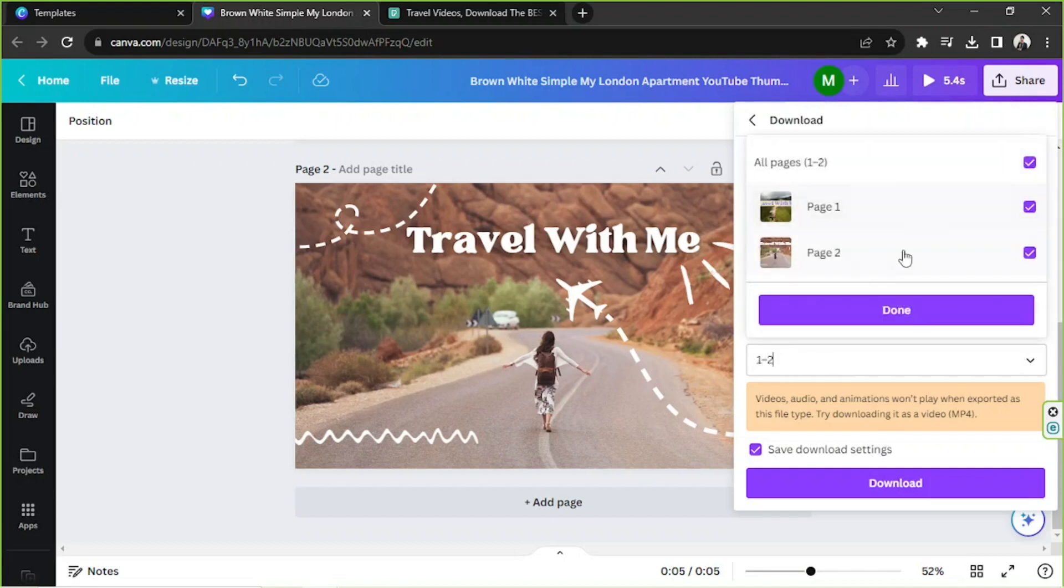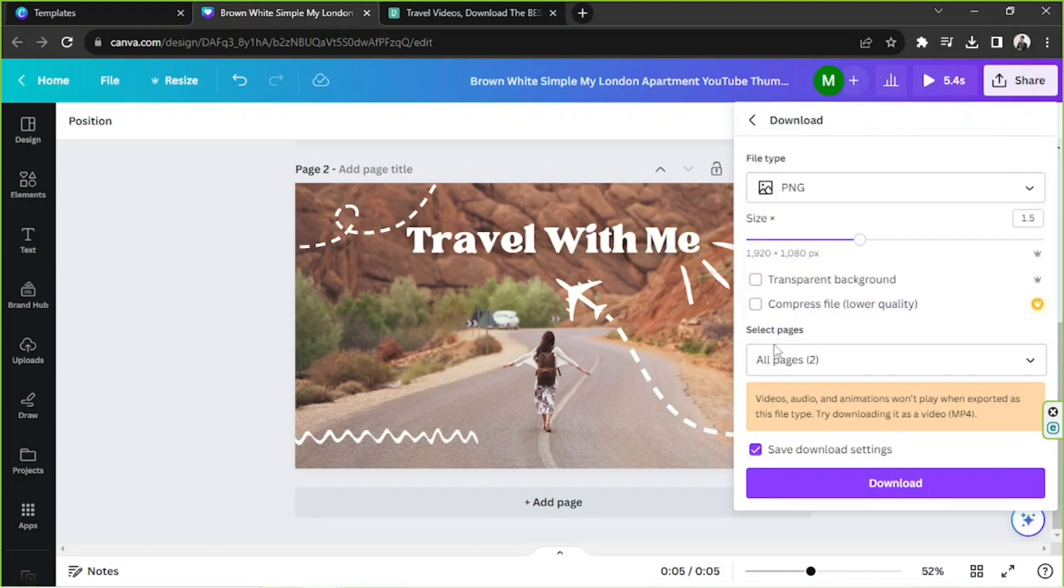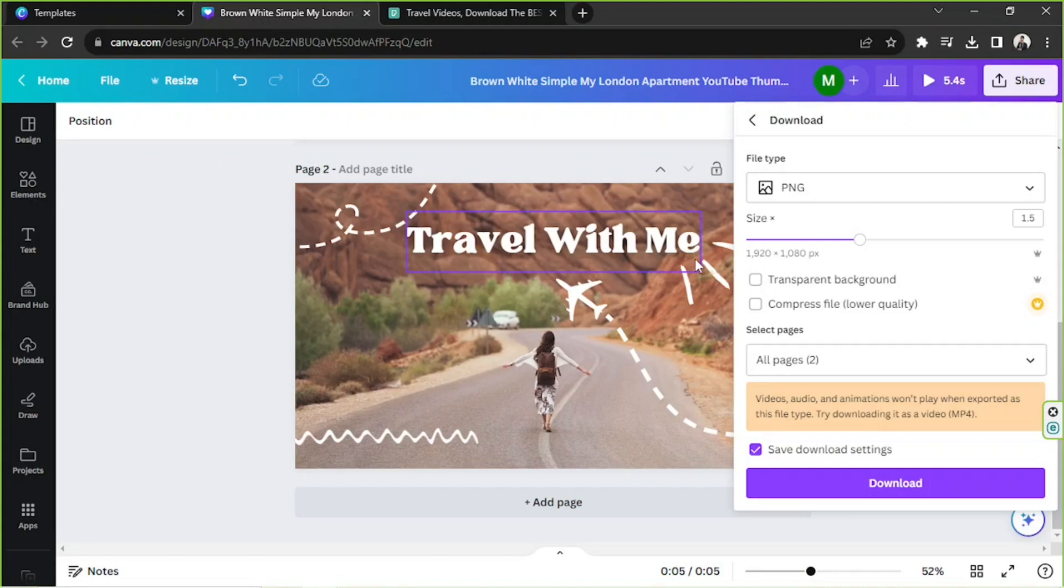Select the pages that you want to download. And if you select multiple pages, it's going to be downloaded as a zip file. But no worries, I'm going to show you how to unzip your zip file once we download our images. So let's go ahead and click on Download.